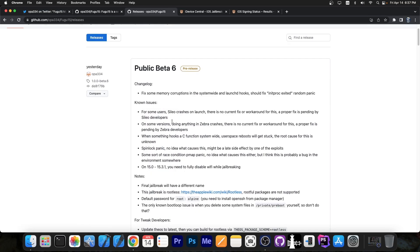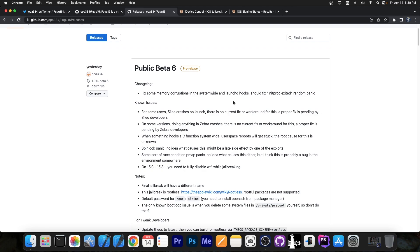Then yesterday they released Public Beta 6, which has only one fix: it fixes some memory corruptions in the system-wide and launch daemon hooks, which should fix the init proc exited random panic. This is also a stability improvement and makes the jailbreak so much better.